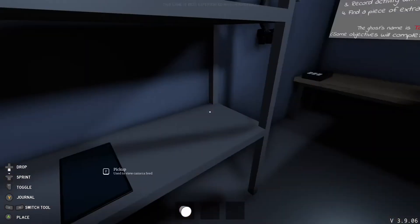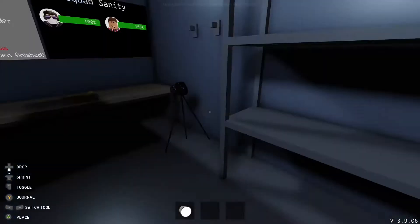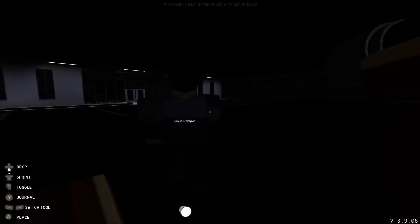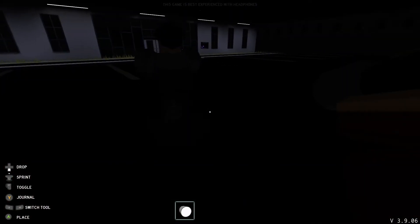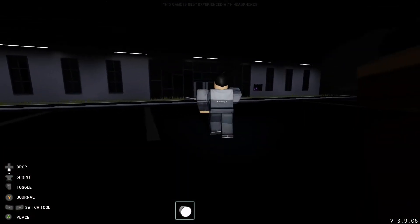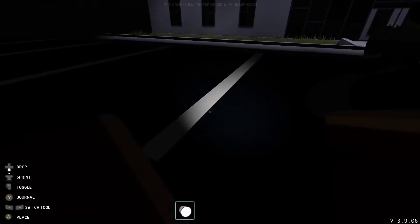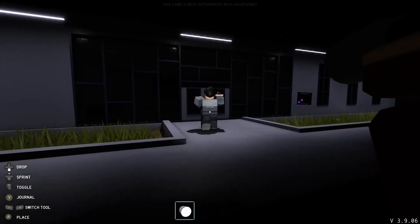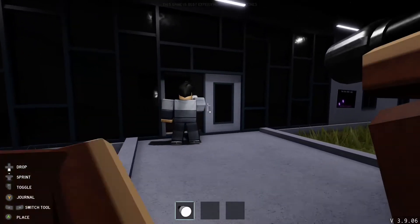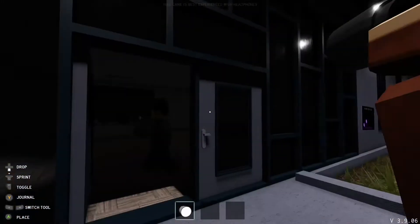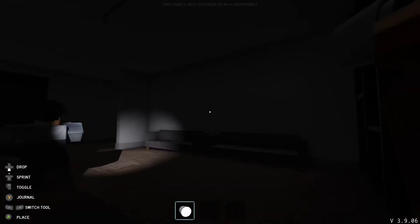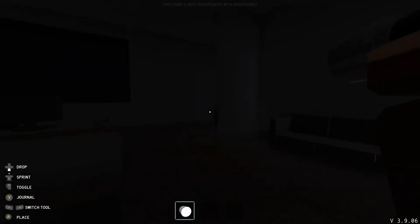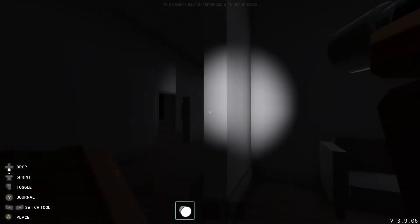Hi everyone, I'm RJ and today we are playing Phasmophobia in Roblox. If you don't know what Phasmophobia is, it's kind of like this horror game where you track down ghosts and try to discover what type of ghost they are, and then you win basically. We're playing that in Roblox, so hope you enjoy the video. Peace.